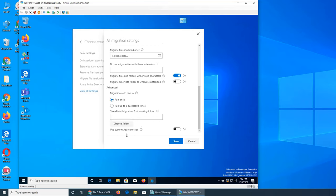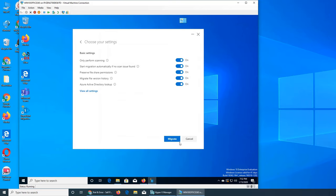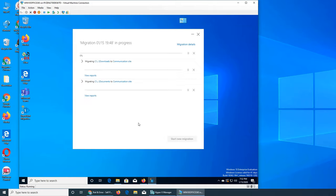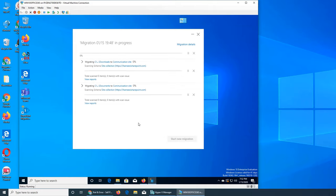There's also an option to use custom Azure storage. As I mentioned in the previous video, Azure is much more than just Active Directory. If you have blob storage and want files migrated there, you can do so - rather than saving them in OneDrive, selecting that option sends them to your Azure web space.